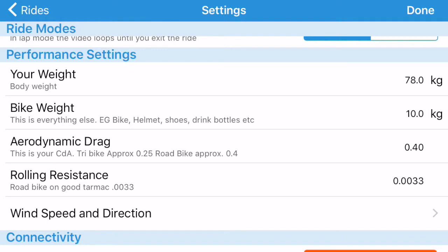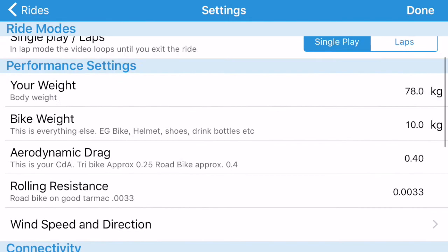So if you've gone up a climb faster, it's because you've lost weight or produced more power, just like the real world. And that's how you use the settings.